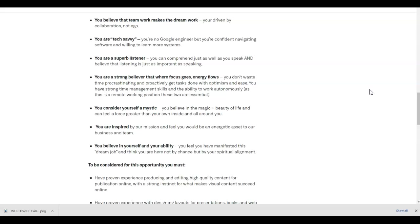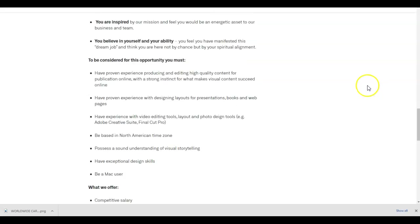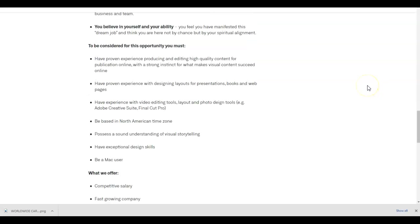To be considered for this position and this opportunity, you must have proven experience producing and editing high quality content for publication online with a strong instinct for what makes visual content succeed online. You have proven experience with designing, outlining for presentations, books, and web pages. You have experience with video editing tools, layout, and photo editing tools. Adobe Creative Suite, Final Cut Pro. You must be based in North America's time zone. You possess a sound understanding of visual storytelling. You have exceptional design skills. You must be a Mac user.